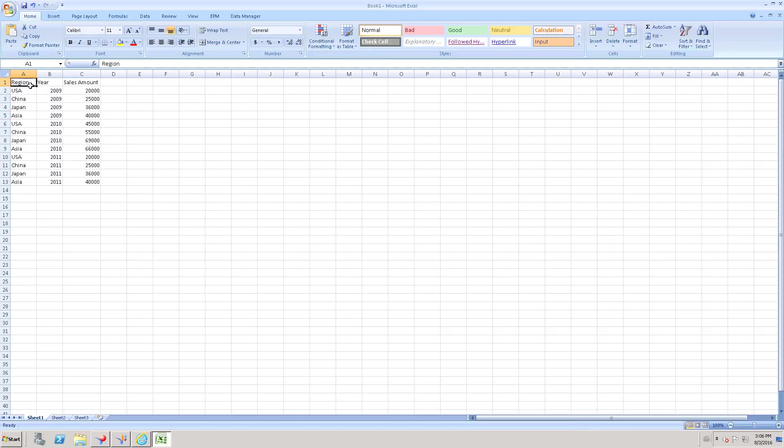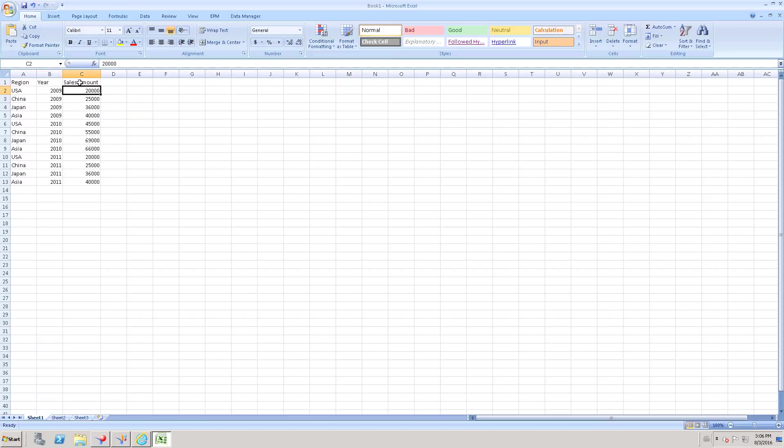Measures is nothing but integers, decimals, or float data type related columns are considered as measures. Here sales amount is a Measure. So this is the difference between Dimensions and Measures.